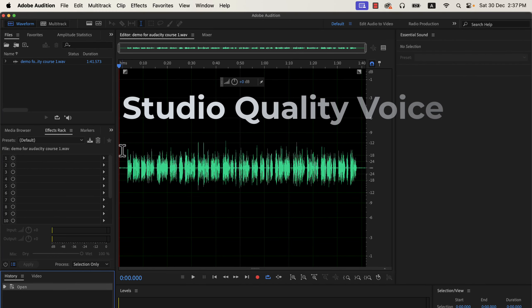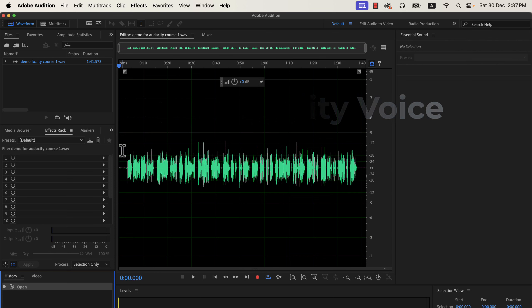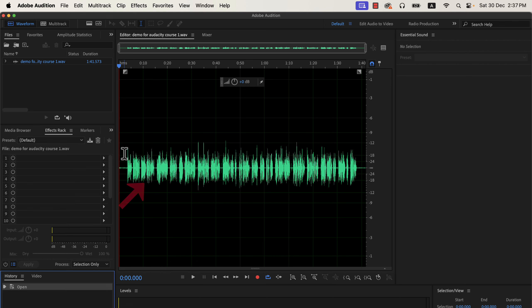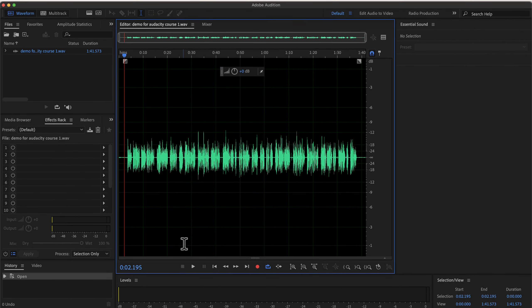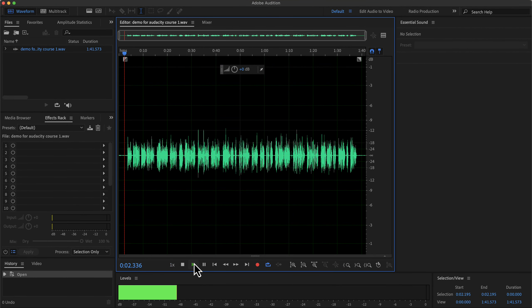You can get studio quality sound in Adobe Audition by following some simple steps. The configuration you have to do is minimal and very easy to follow. I will show the steps — follow along with me to make your raw recording amazing. The waveform you see on the screen is my original recording. I have not added any audio processing to it. Let's listen to the original recording a bit.